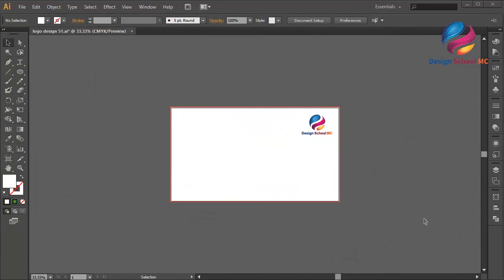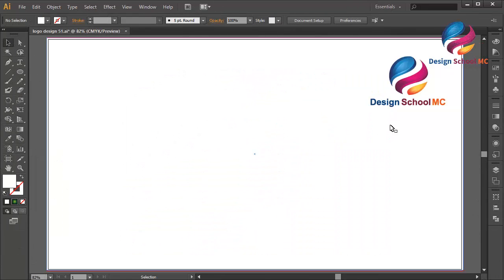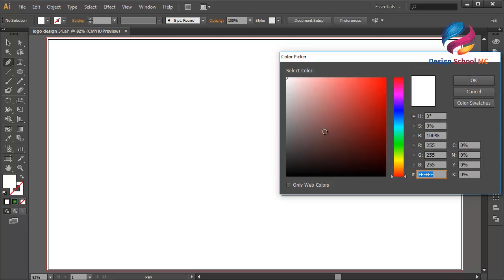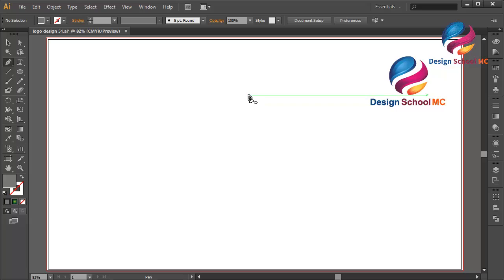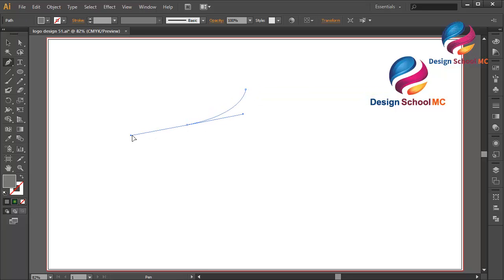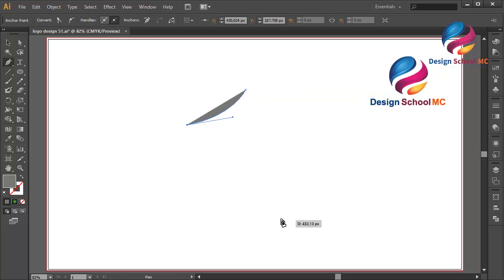Hi everyone, welcome to Design School MC. In this video I will create a shield icon design. First, select the pencil tool and double-click on the field to change the color. Scroll to gray and click OK.